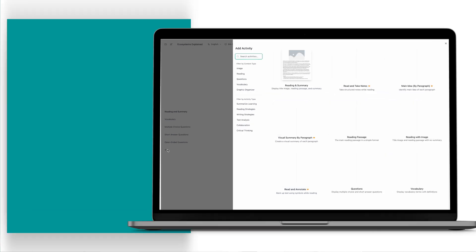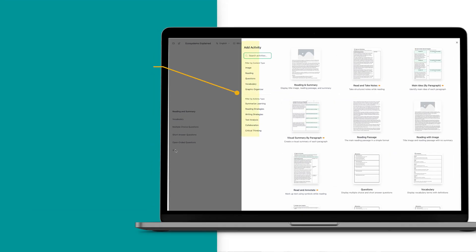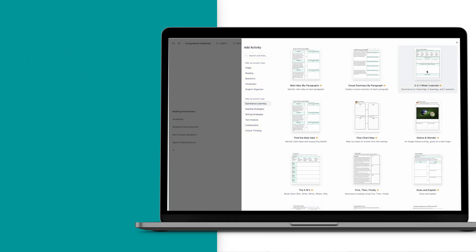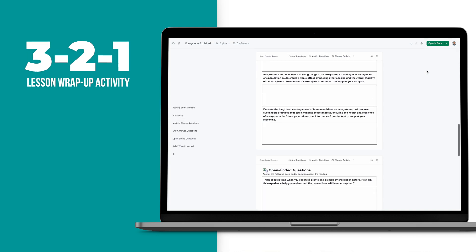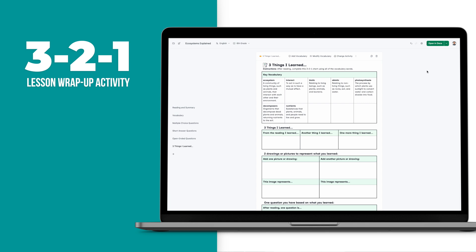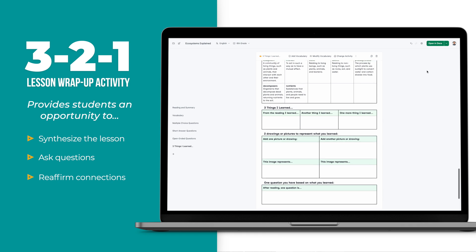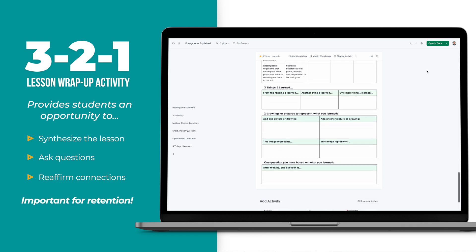These activities are sorted by categories. Let's explore a couple of activities that are particularly beneficial for your English learners. Under summarized learning, there is a 3-2-1 lesson wrap-up activity. Lesson wrap-ups are important because they provide an opportunity for students to synthesize the lesson, ask questions, and reaffirm connections — this is important for retention.